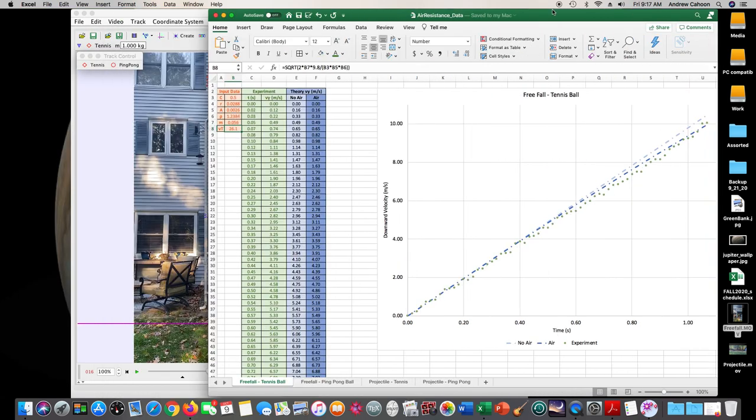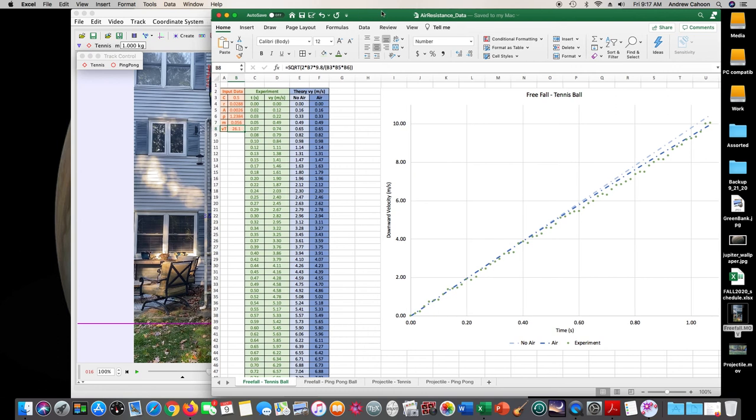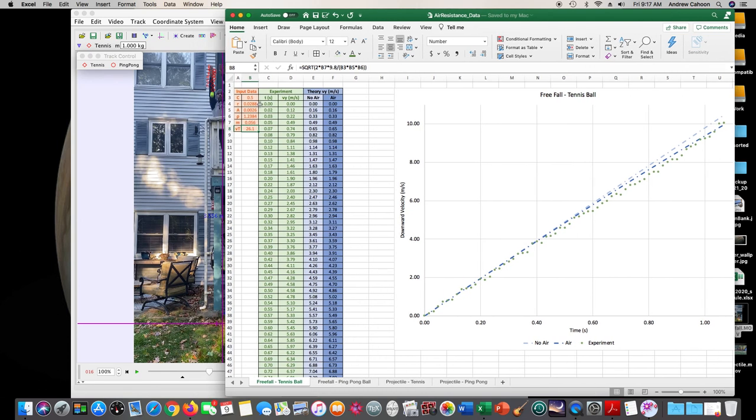Okay, so you'll want the times here, the velocity and the y here. Here will be your theoretical curves. The spreadsheet here is set up so that you can input data on what the object is, and it will produce the theoretical curves for either no air resistance or air resistance.